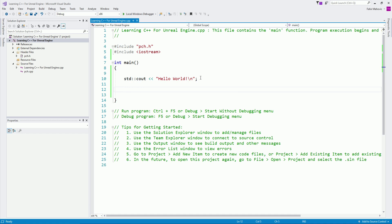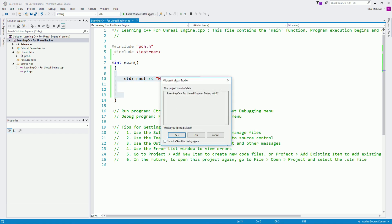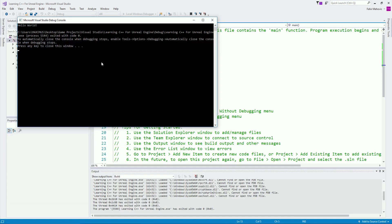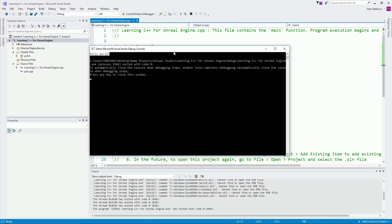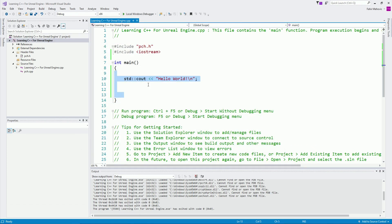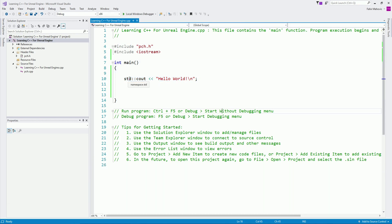We will cover that as well. So this is, as I said, a function. When we run this program and click Local Windows Debugger and click Yes, you will see Hello World printed in the console. We are printing it using the command in C++: std::cout, which we use to print Hello World to the console.